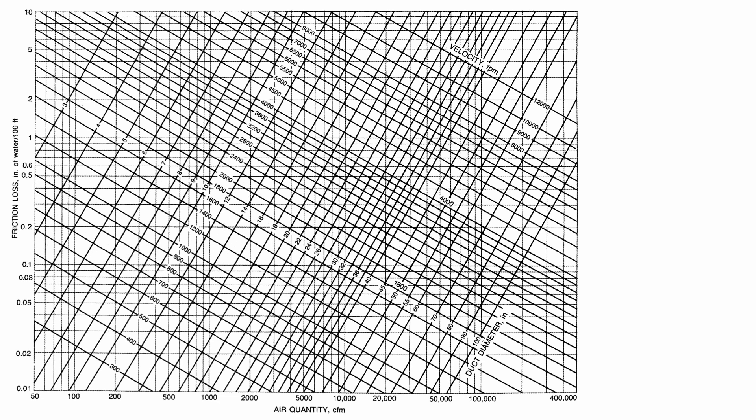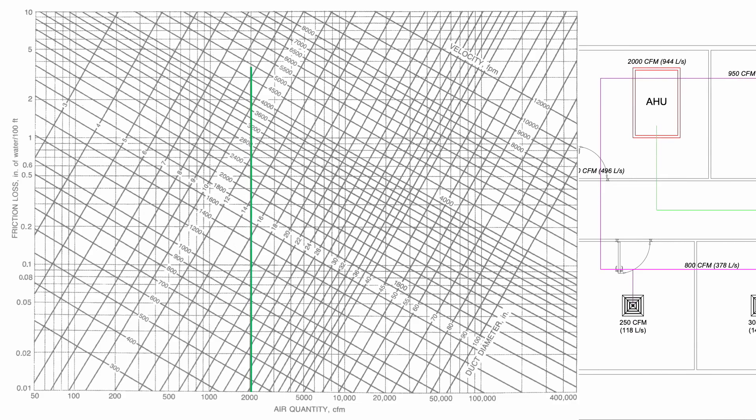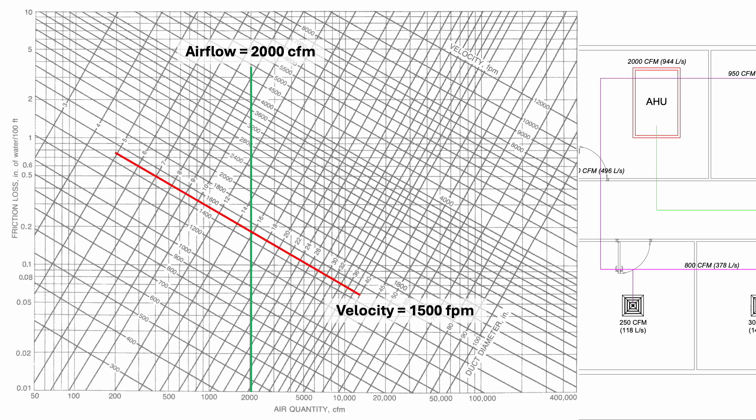A very easy way to size duct is using the friction loss chart. You can find the link to download this friction loss chart in the video description. We start at the AHU. The airflow is 2000 CFM. Then, we limit the velocity at 1500 feet per minute.